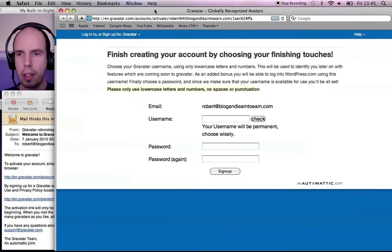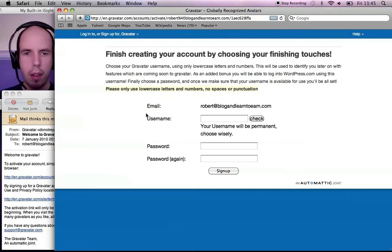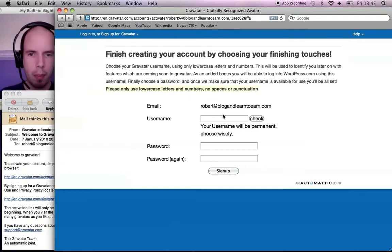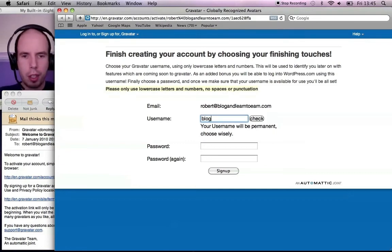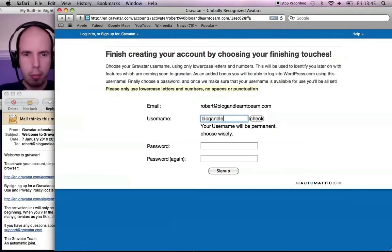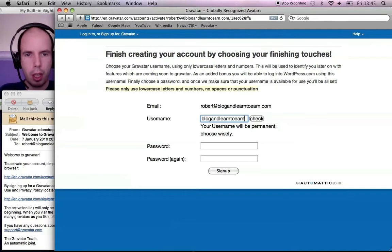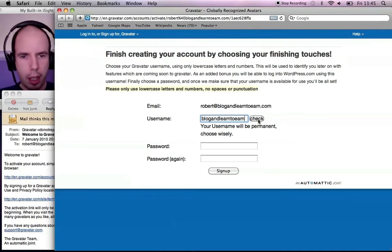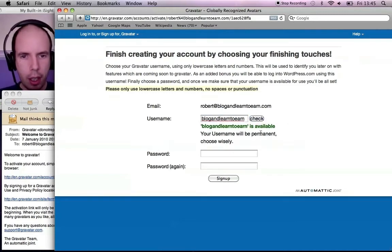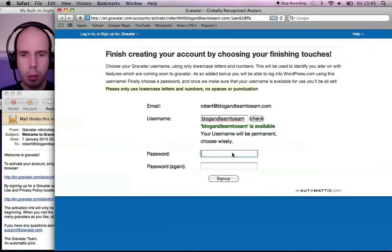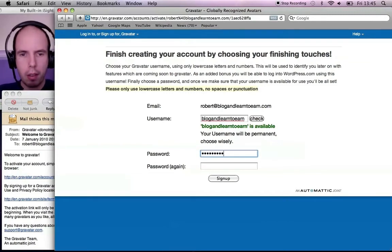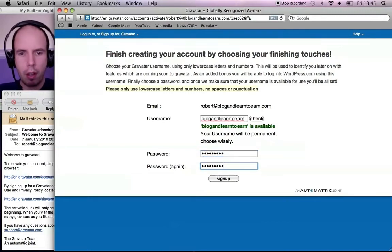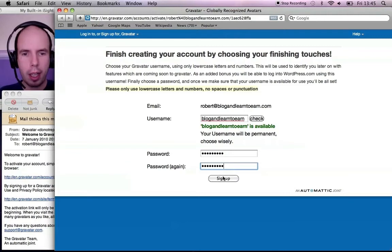Just move back to the right there. And I'm going to put in a username here - blogandlearn2earn. Click check. It's available. So here I can put in my password and click sign up.